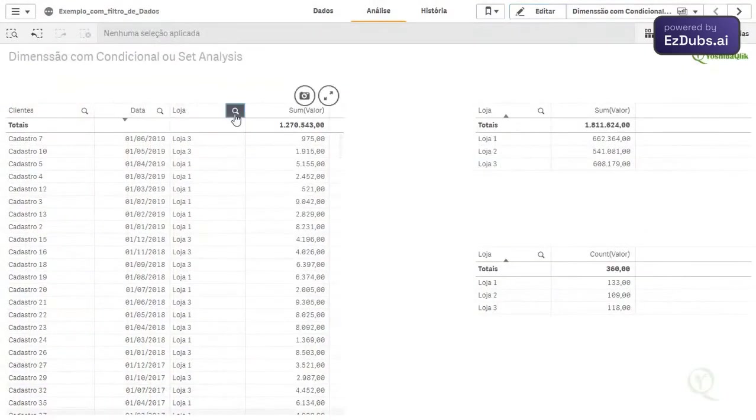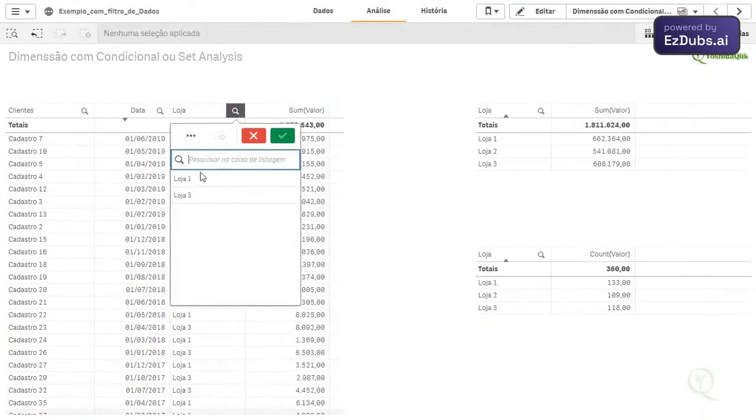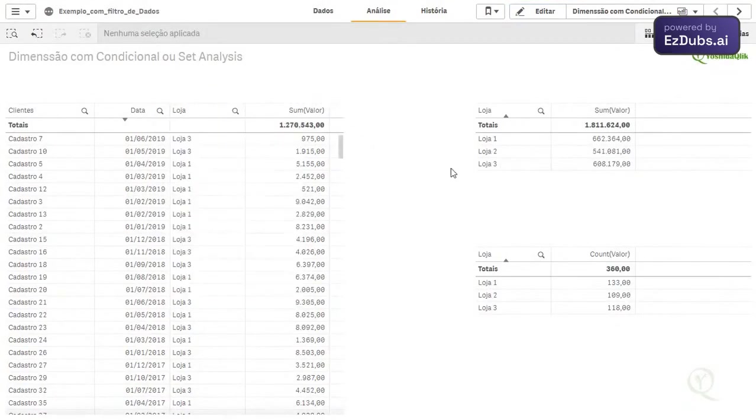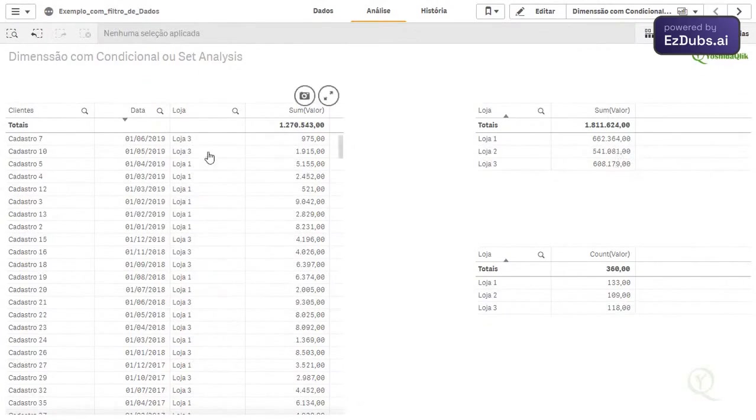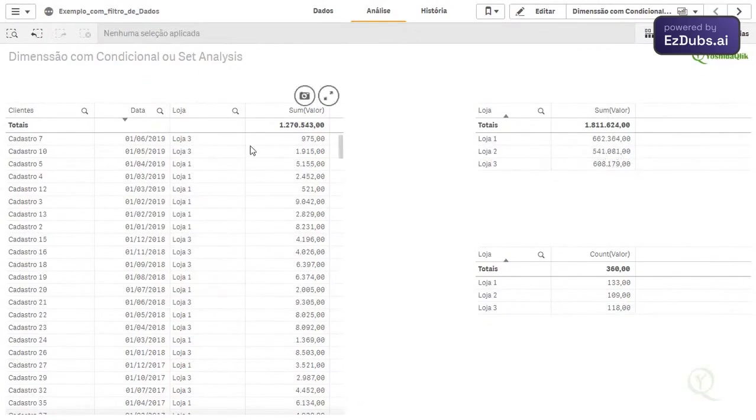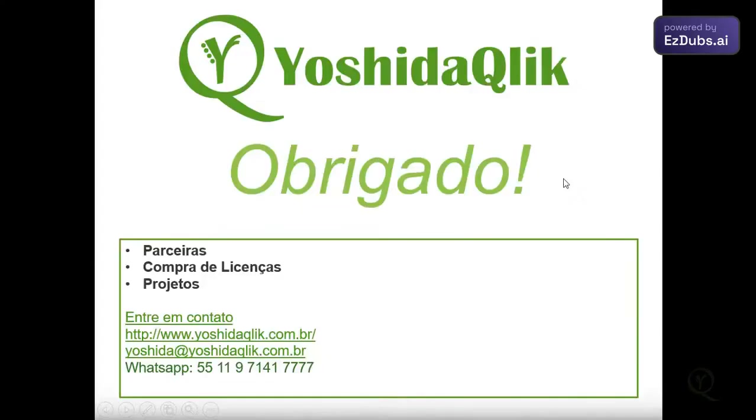There won't be a store 2 here, see? There is no longer store 2, because within the set analysis, I said to bring only the store that the sum is greater than 600,000, okay? Well, that was the tip of the day.